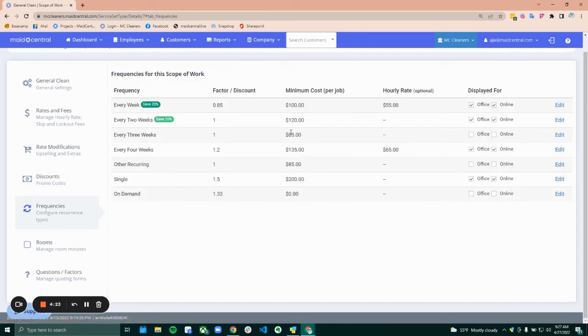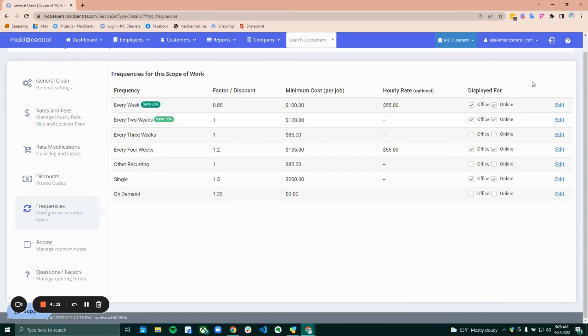Frequencies. This is a really good place to set up what frequencies are going to be available for that scope of work, whether it's a recurring frequency or just a single frequency or both. And then you can set up how those frequencies factor into the price.